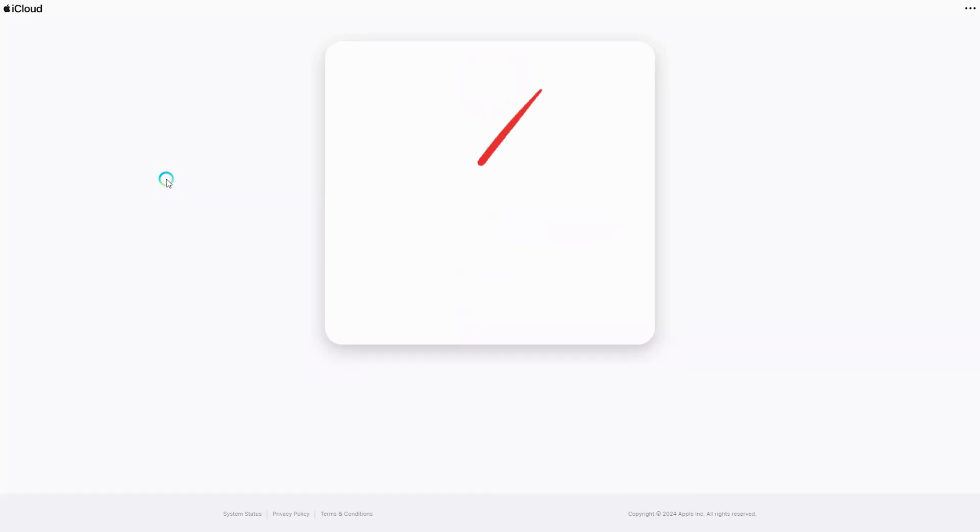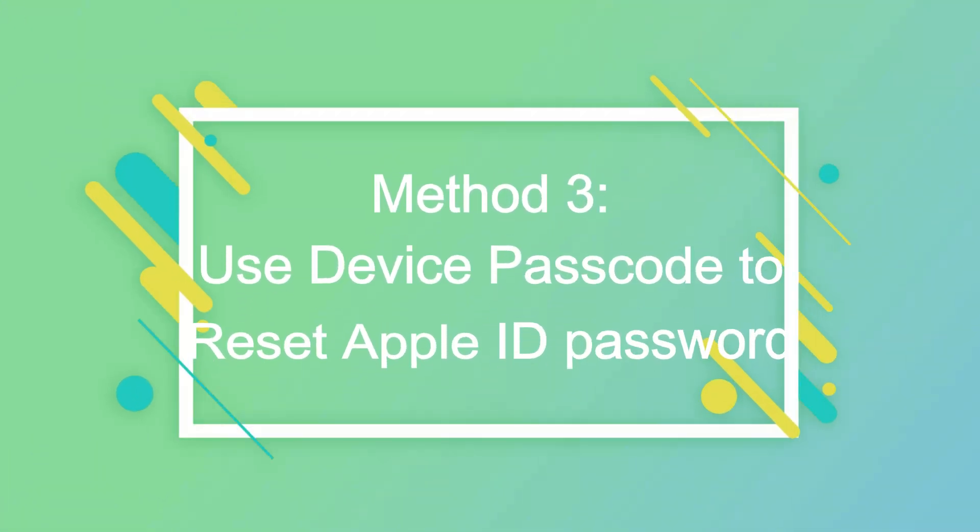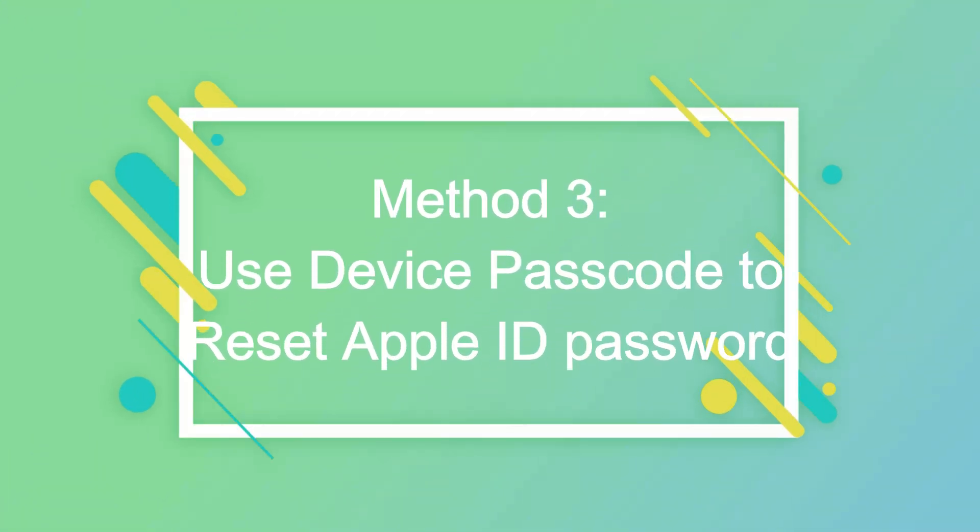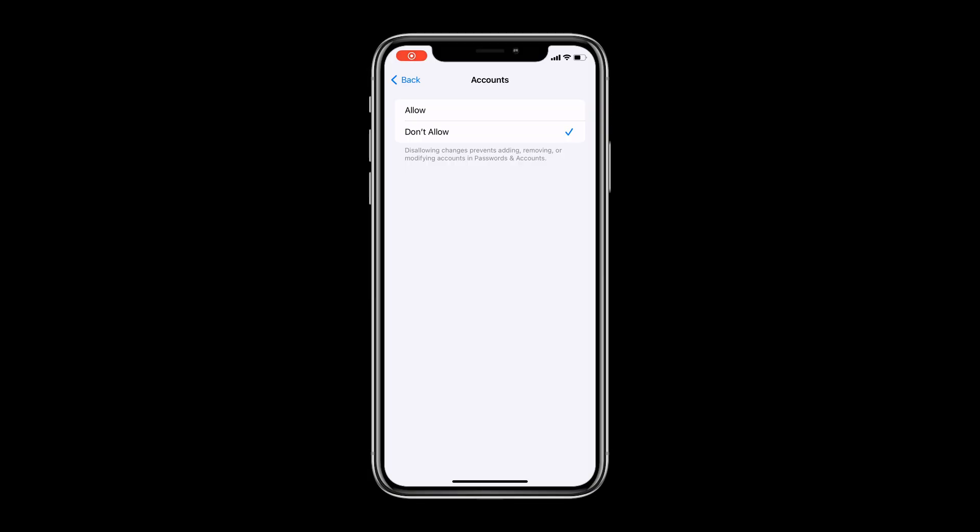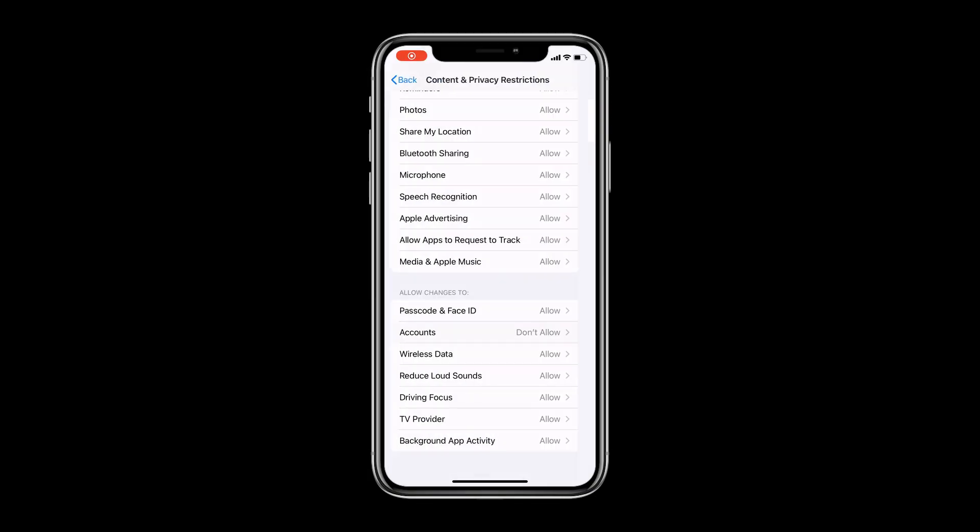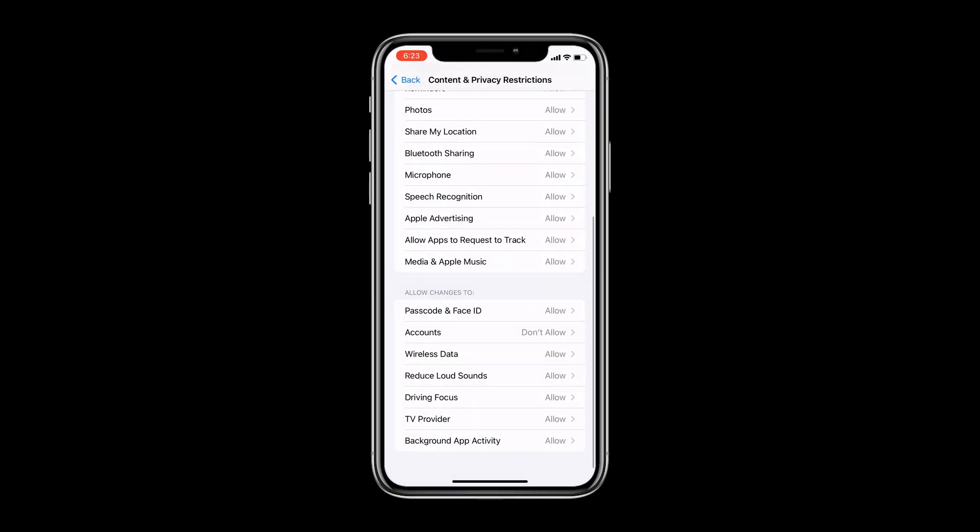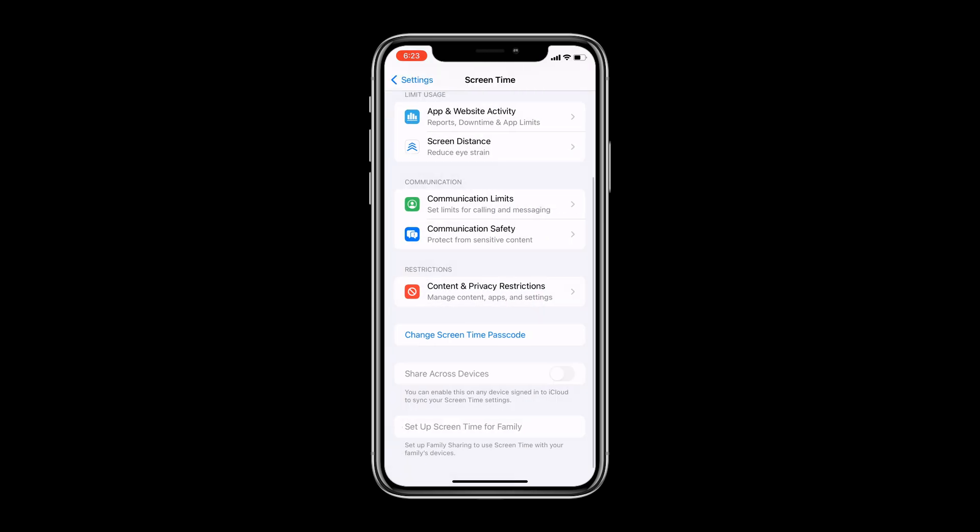If you don't know Apple ID password, you can first use device passcode to reset Apple ID password. Then use the Apple ID to reset screen time lock passcode. This method requires that screen time lock does not restrict account changes.